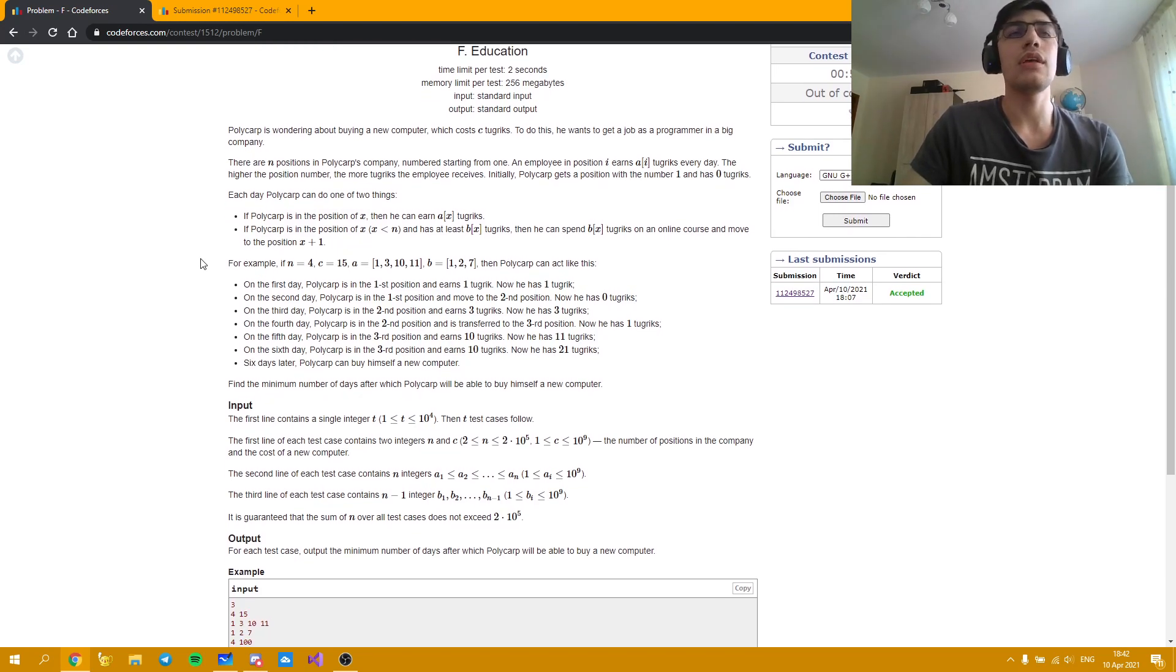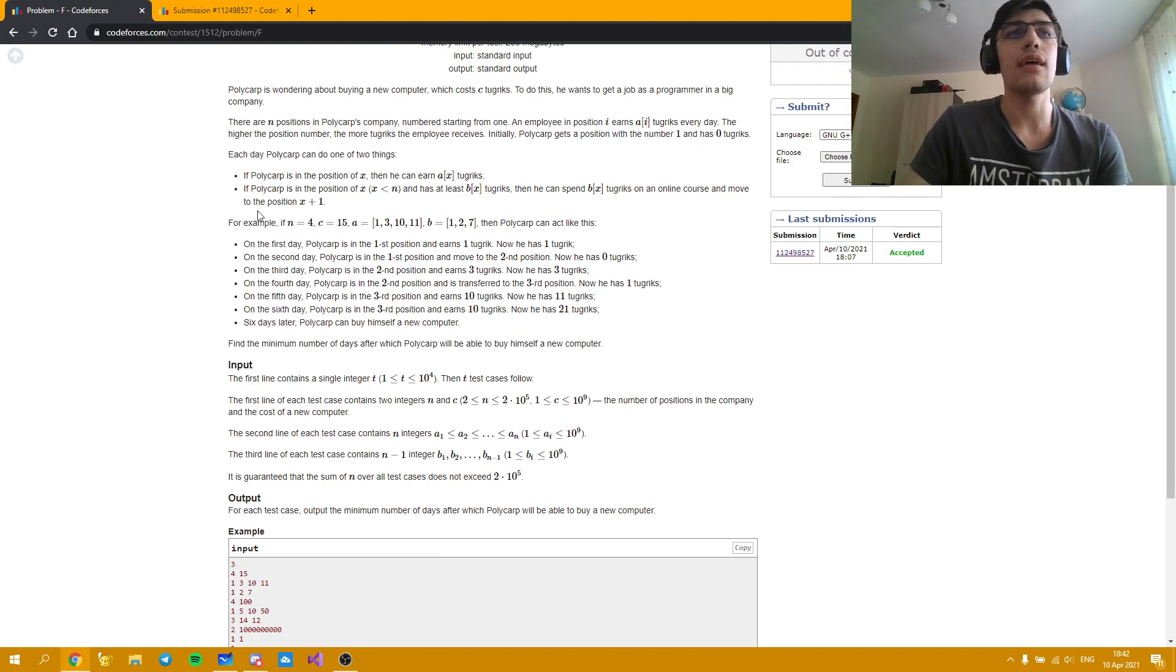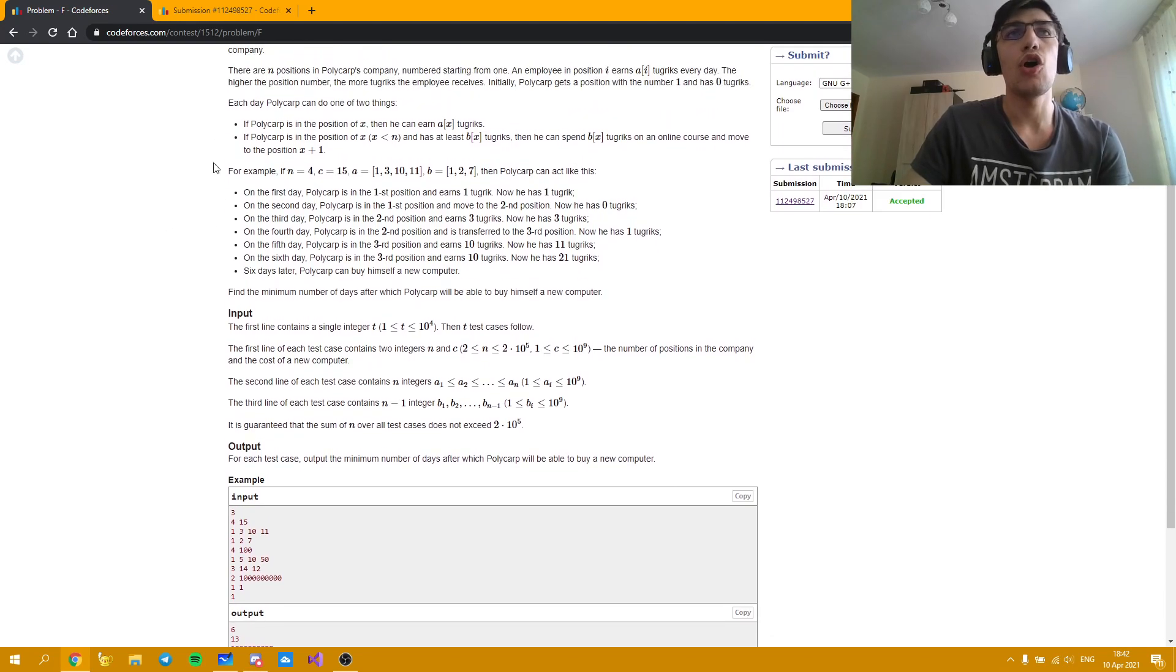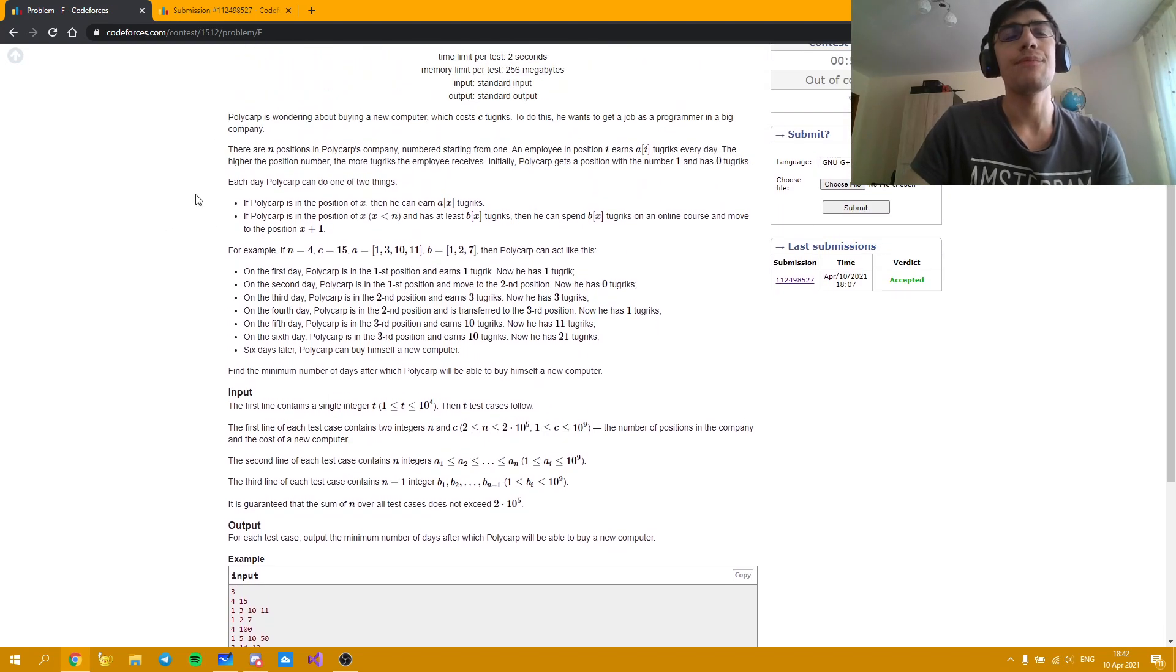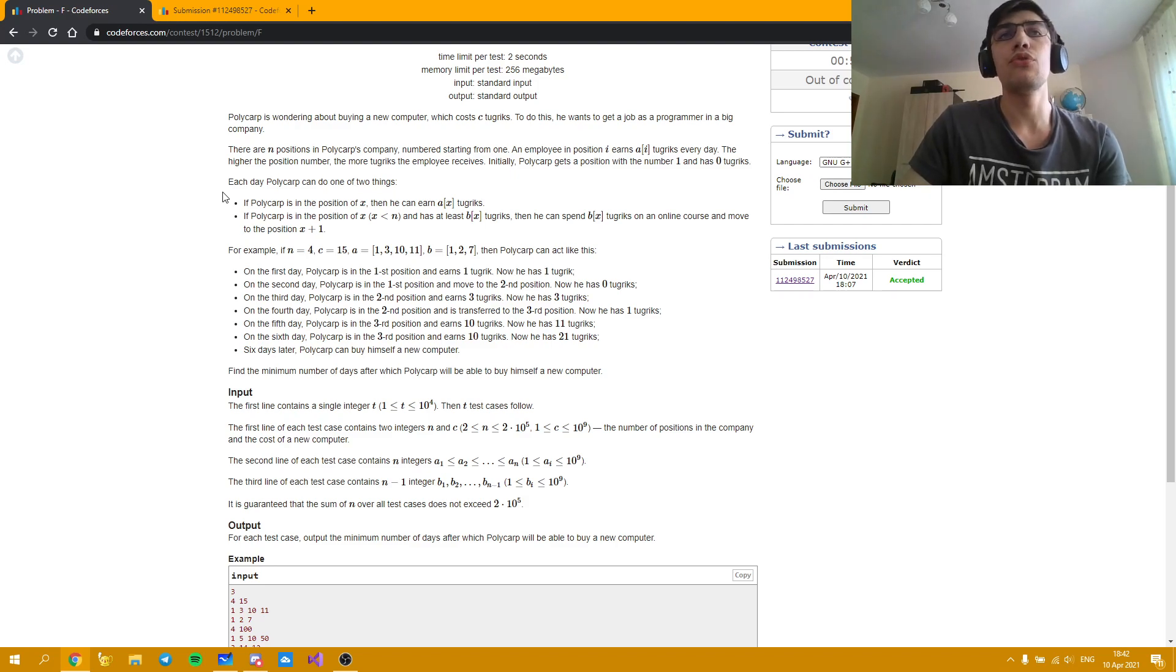I mean one of the possibilities. There can be more optimal or less optimal, but in the case of this sample I think they gave the optimal approach. We need to find for each test case the minimum number of days after which Polycarp will be able to buy himself a new computer.